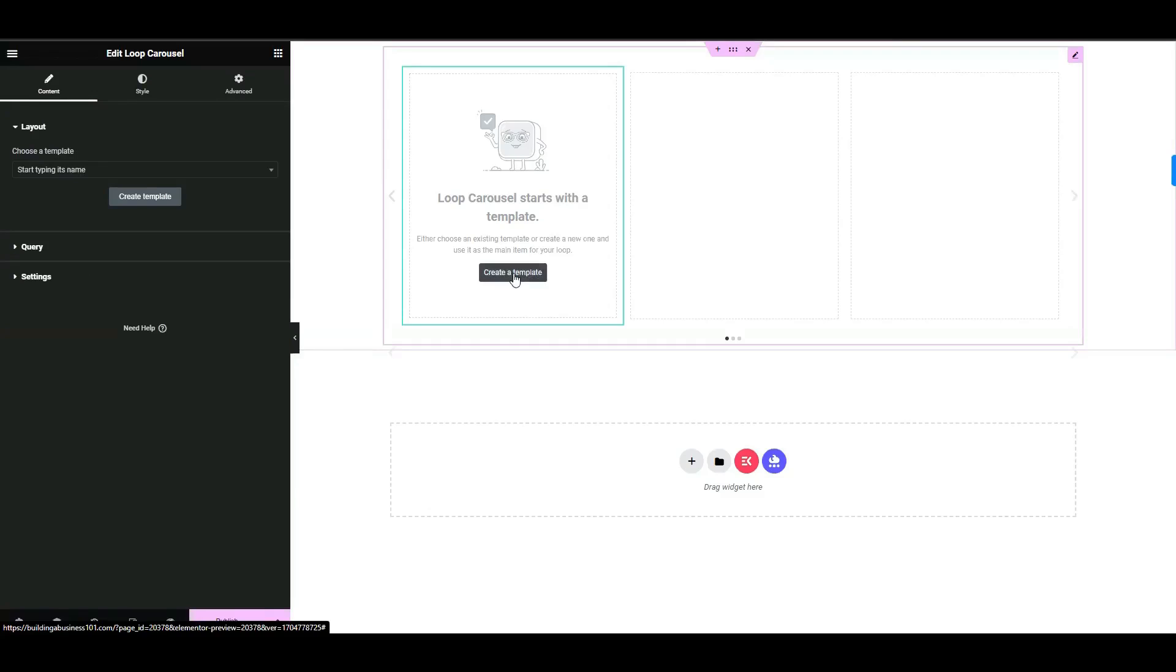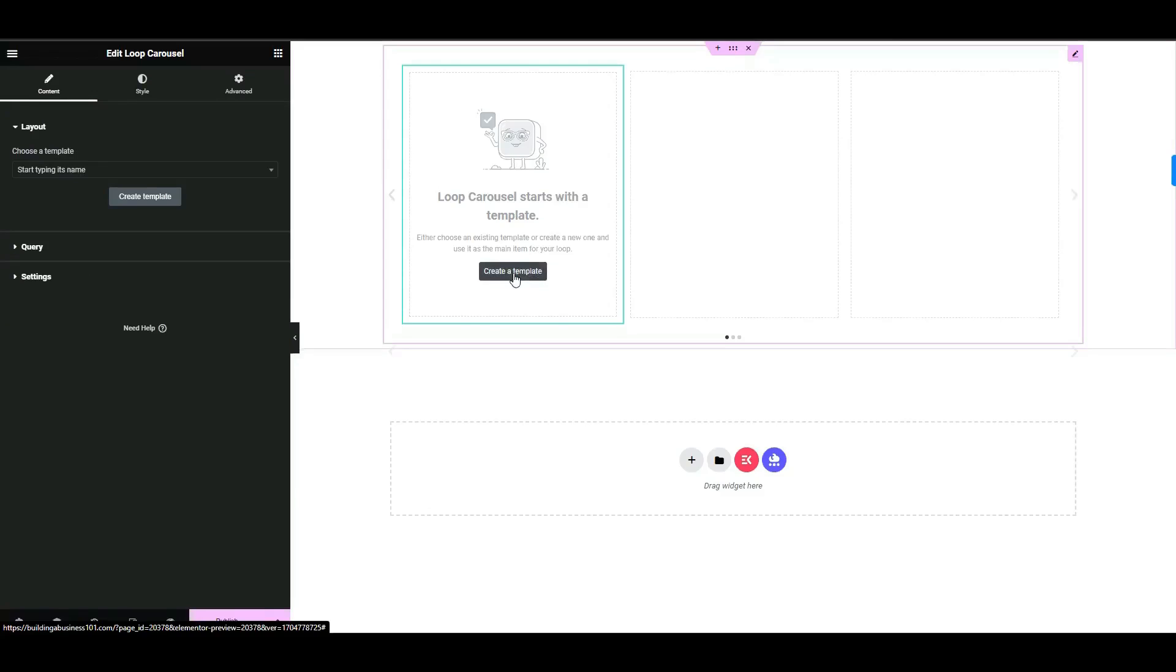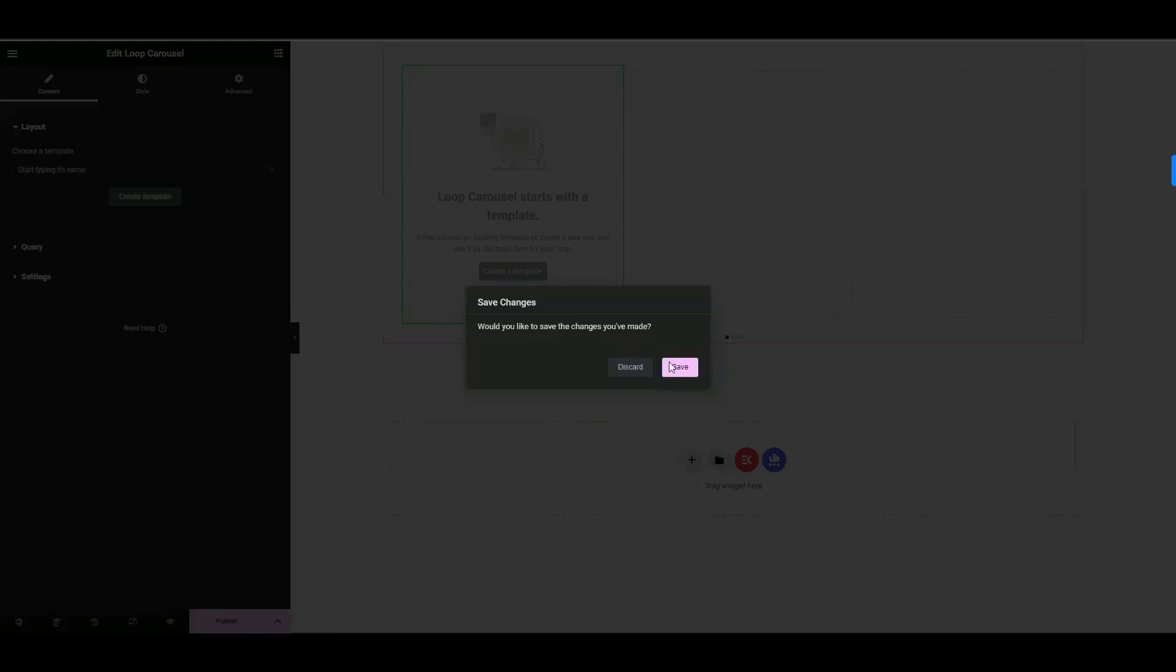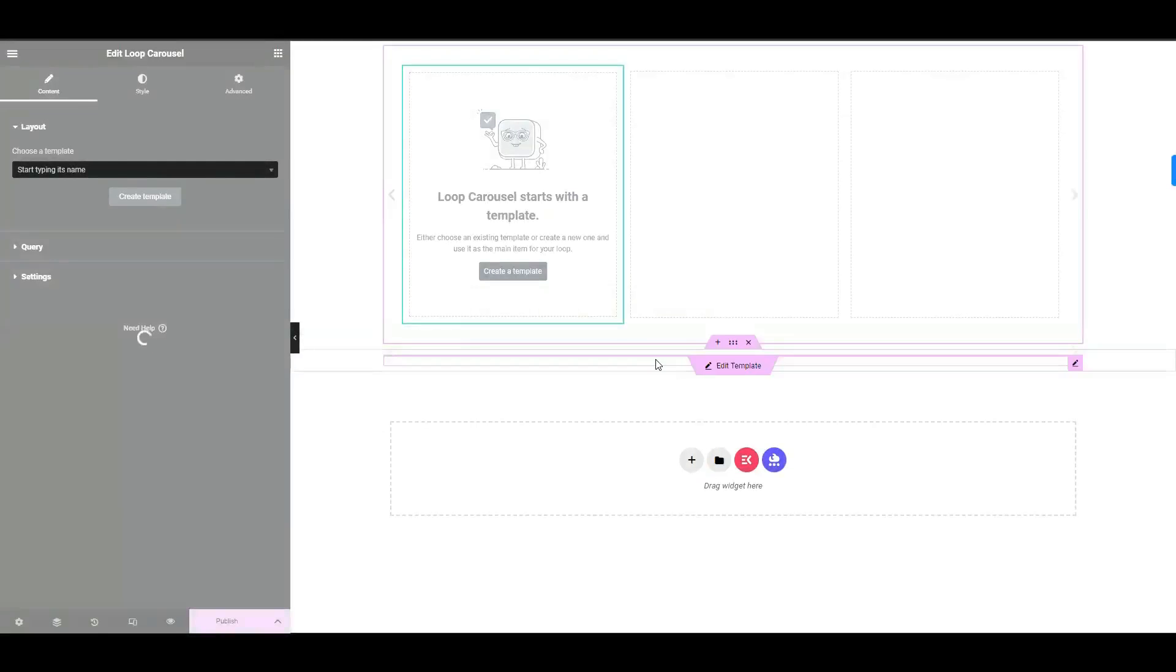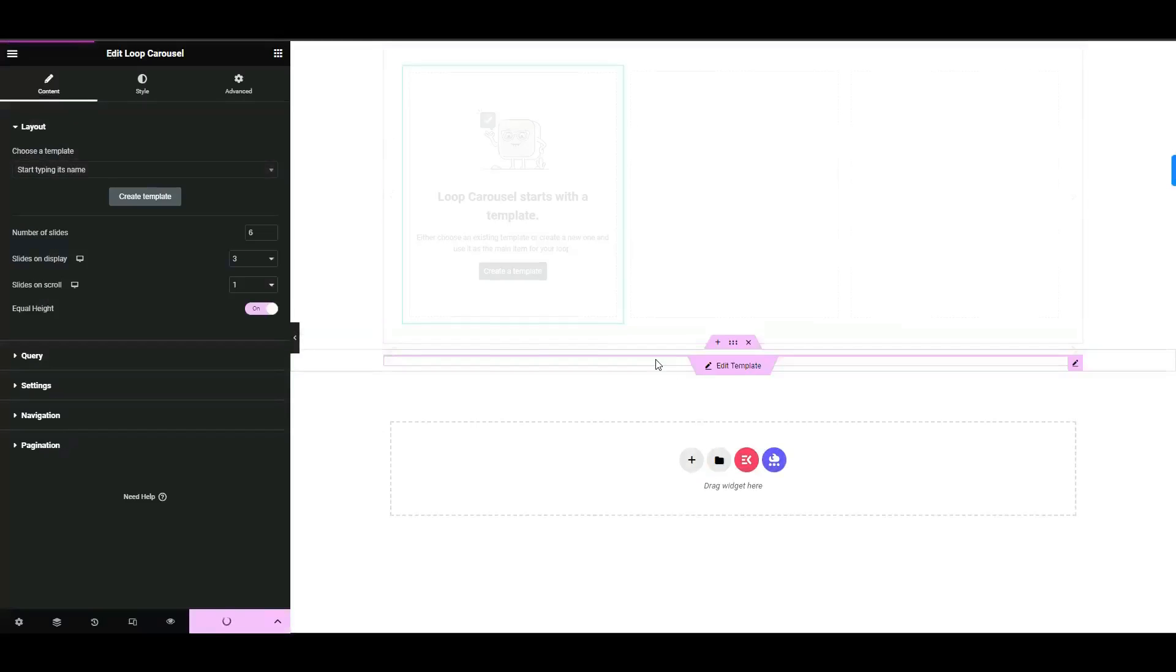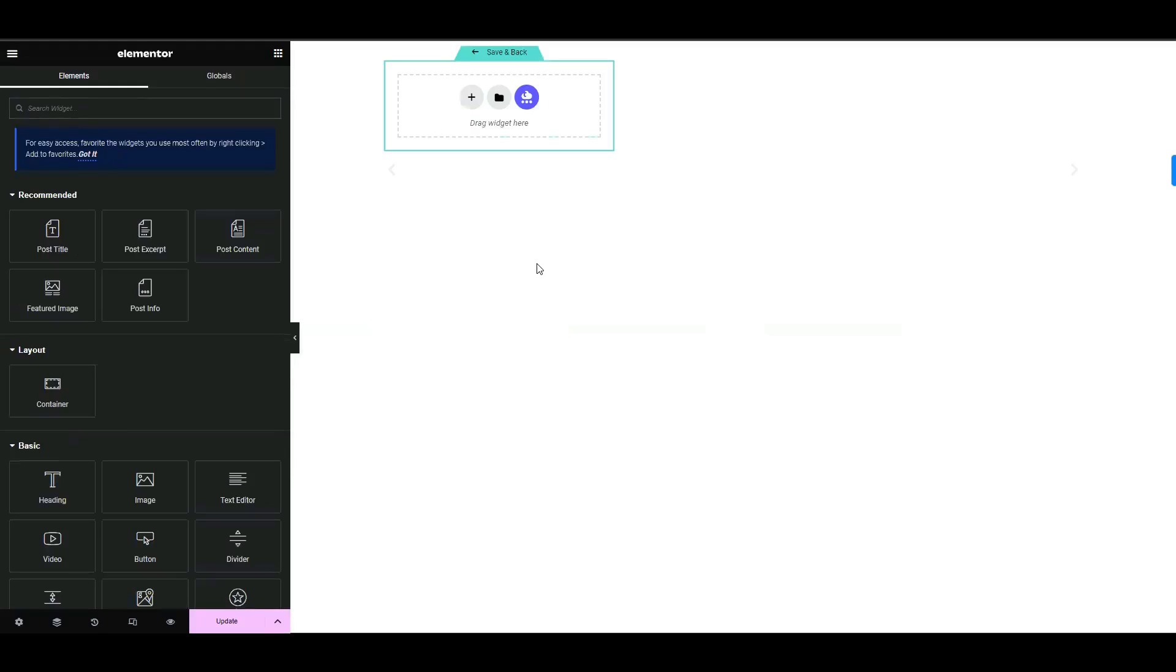Click the create template, then the save button. Design your main item template the way you want, using any widgets available.